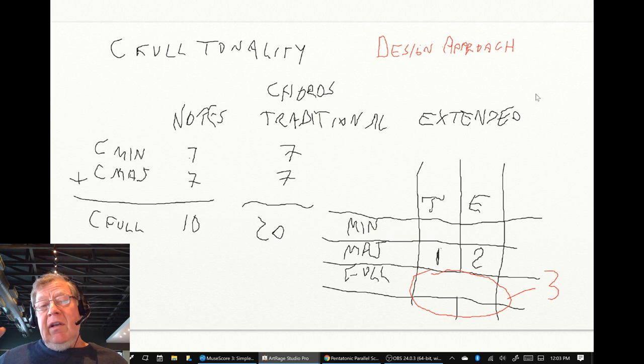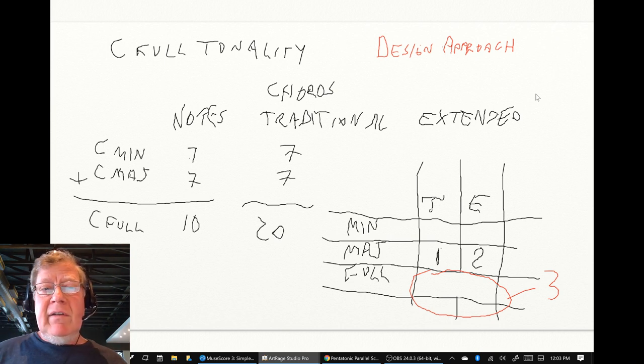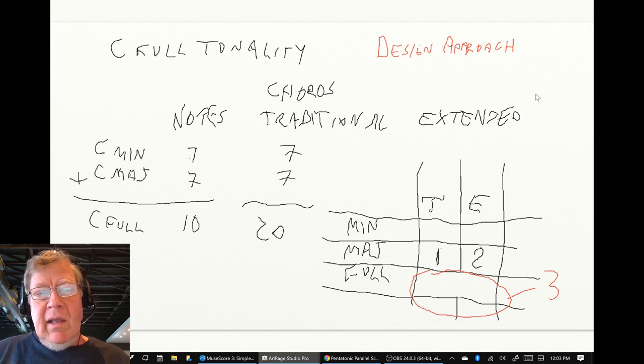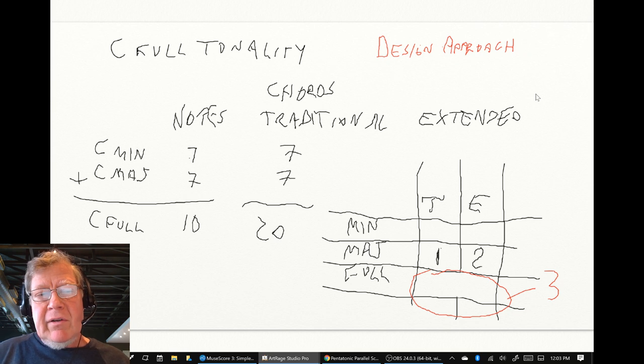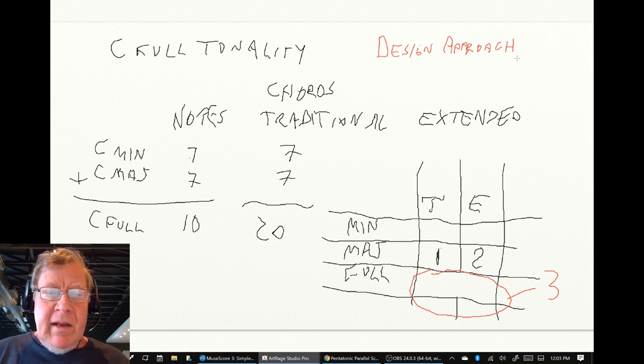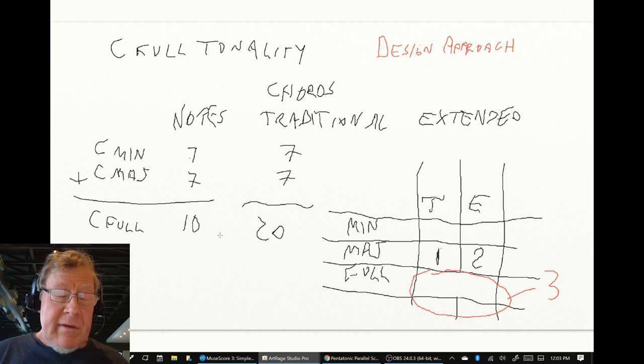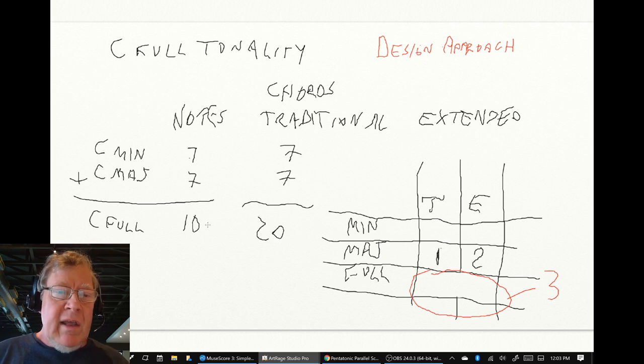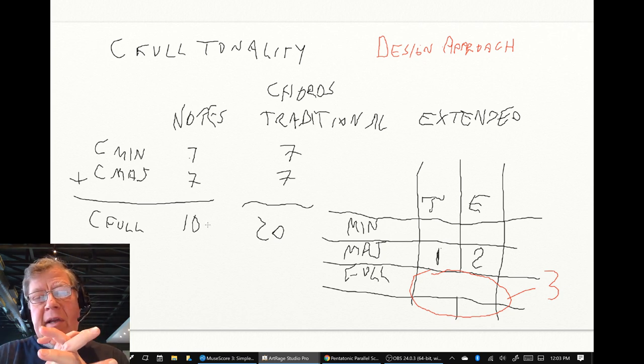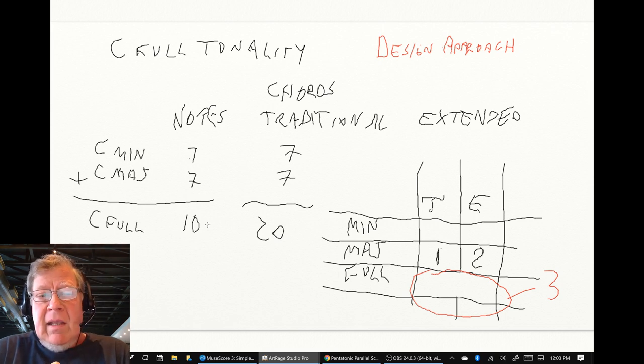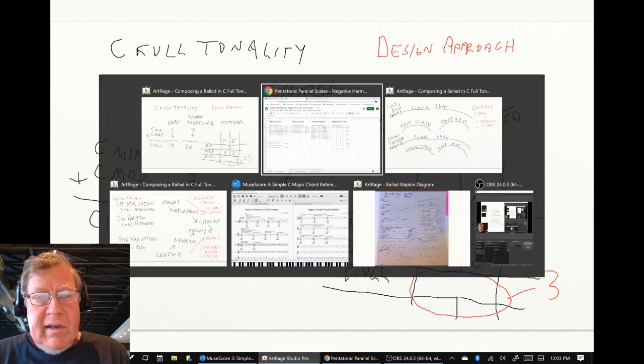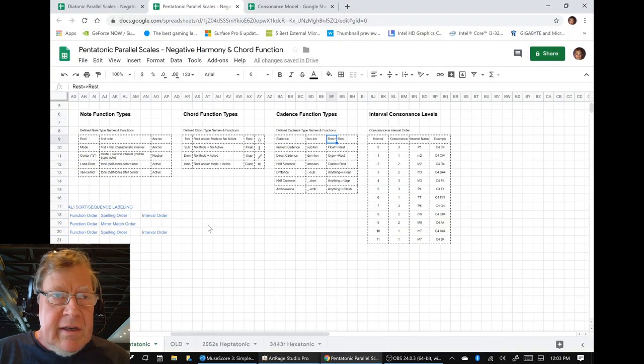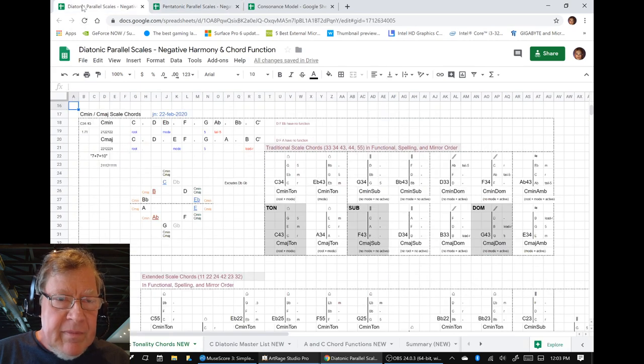We said we're going to compose in C-full tonality. And what is C-full tonality? Well, in traditional C minor scale, it has seven notes. And in a traditional C major scale, it has seven notes. But if you put all the notes of the two scales together, you get ten.